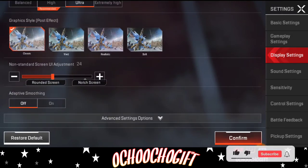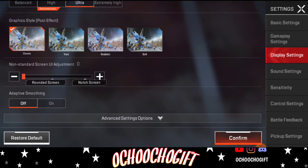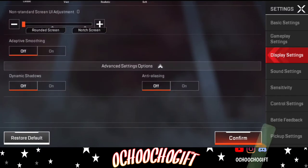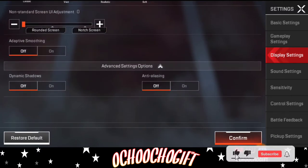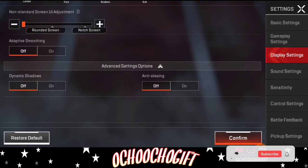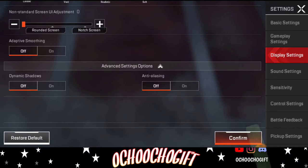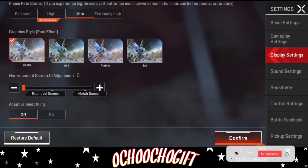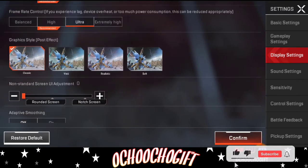Scroll down and reduce that setting, then go to Advanced Settings on your screen. If you see Dynamic Shadow turned on, go ahead and turn it off. Turn off Dynamic Shadow and the Anti-Aliasing as well — just make sure those are all turned off.